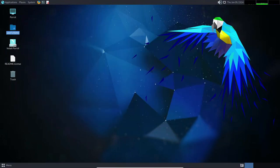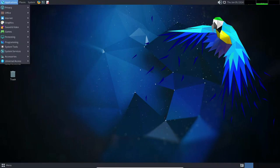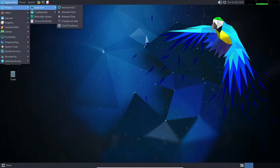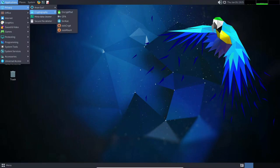Additionally, Parrot Linux also offers a variety of software packages through its Package Manager, which allows users to easily install and update software.